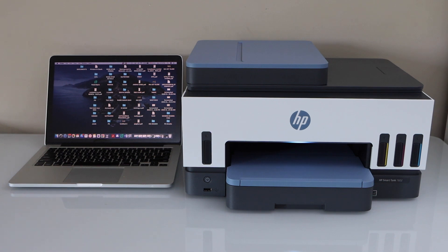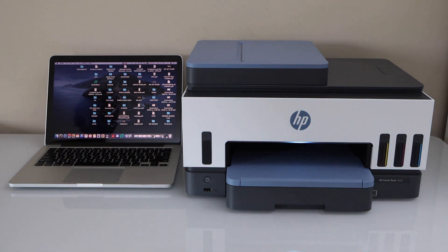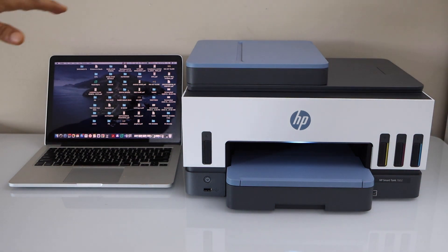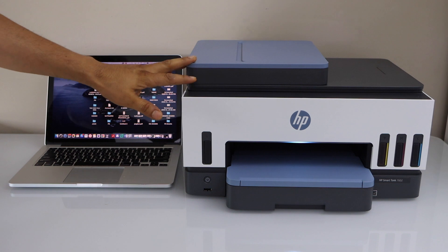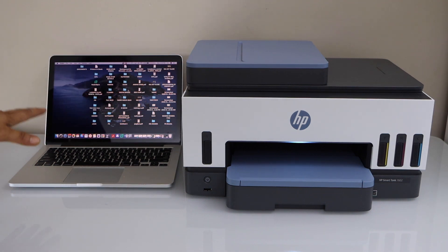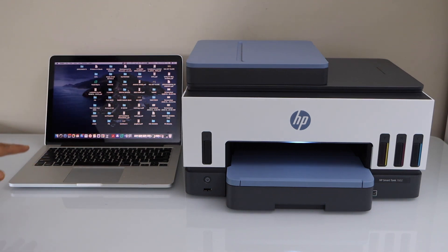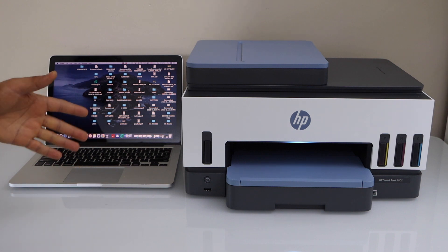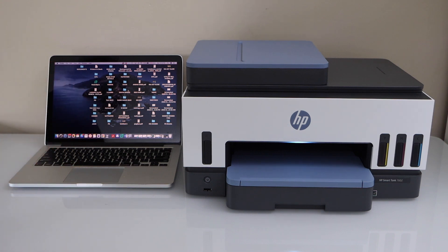In this video I am going to show you how to do the setup of your HP Smart Tank 7600 series printer with a Macbook. Now the first step is to switch on the printer and go to the printer control panel.